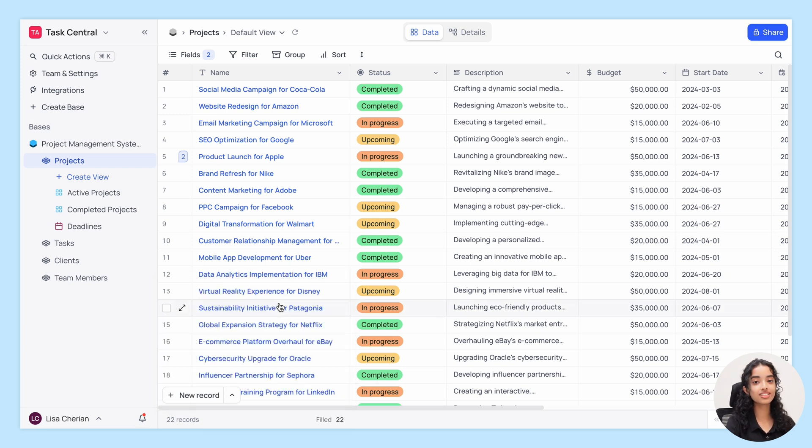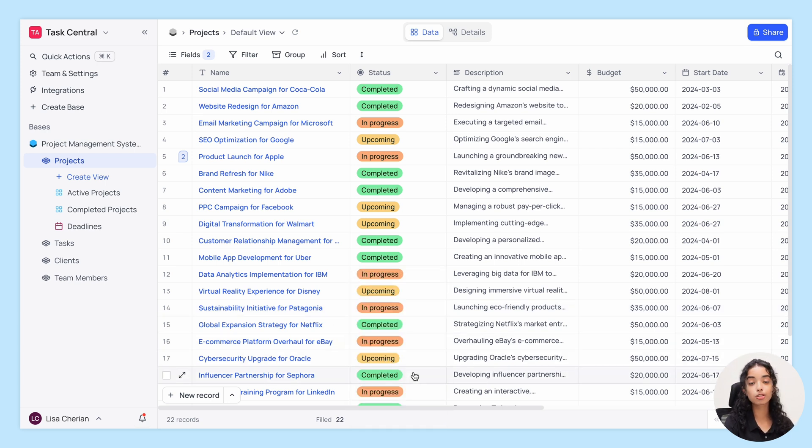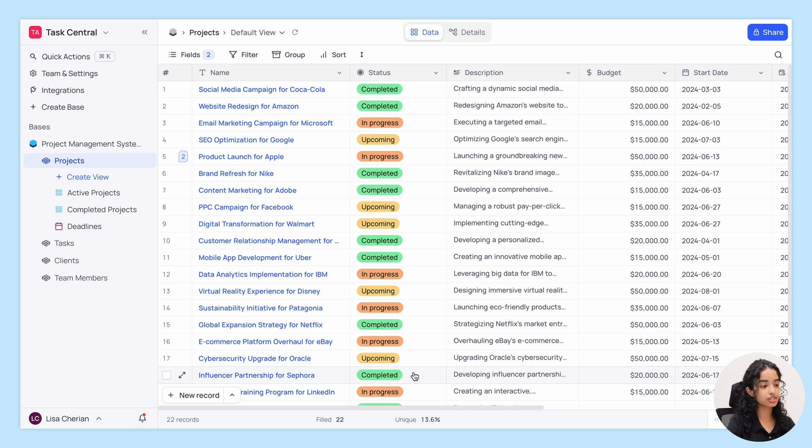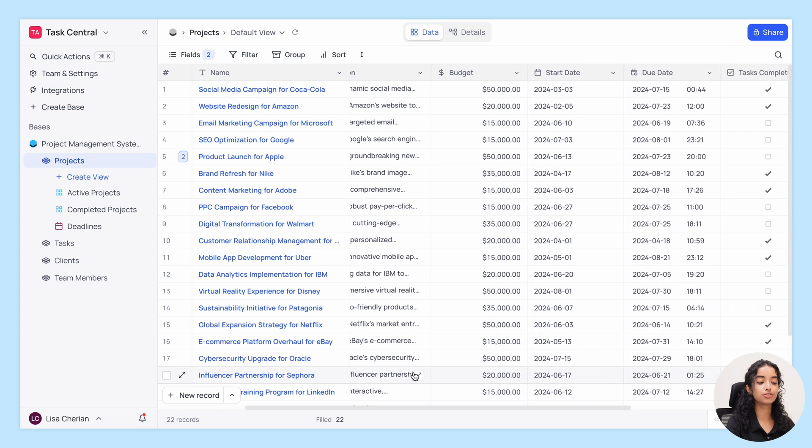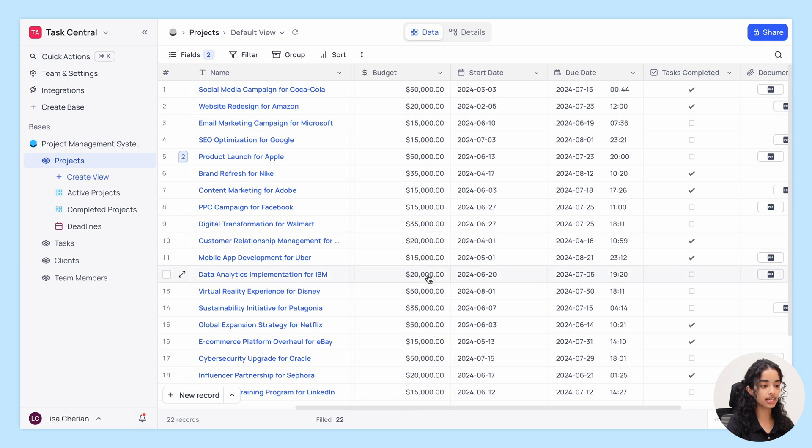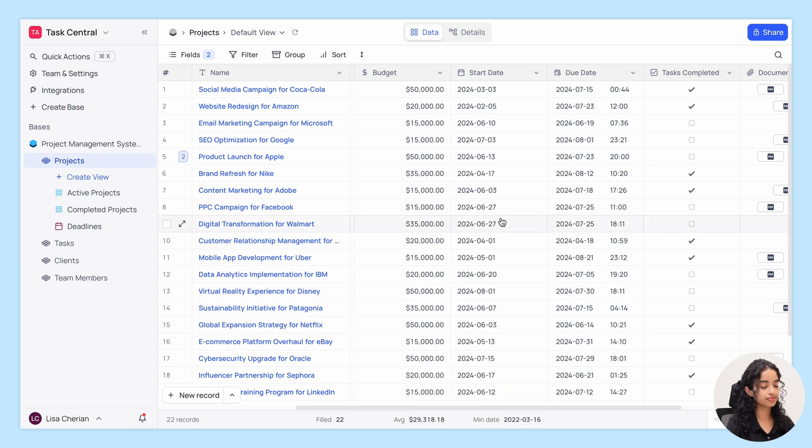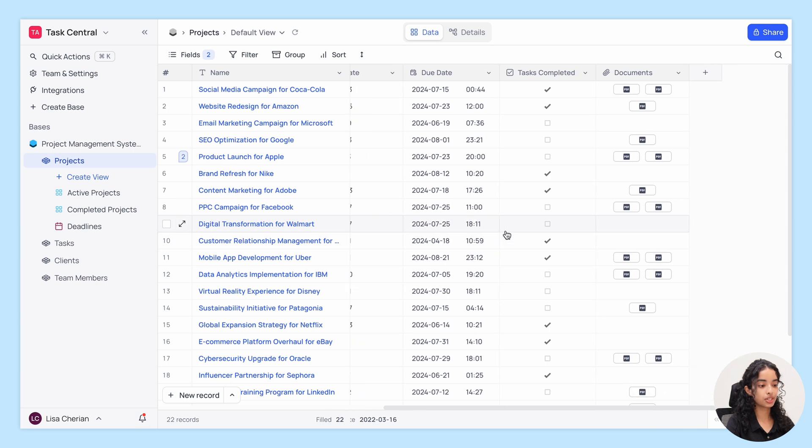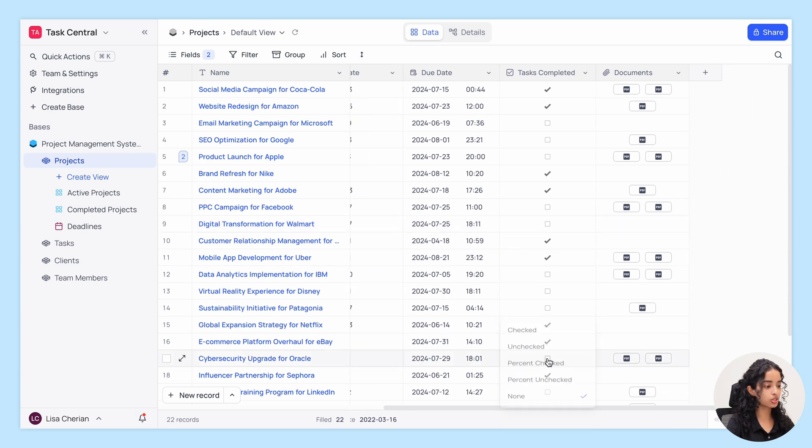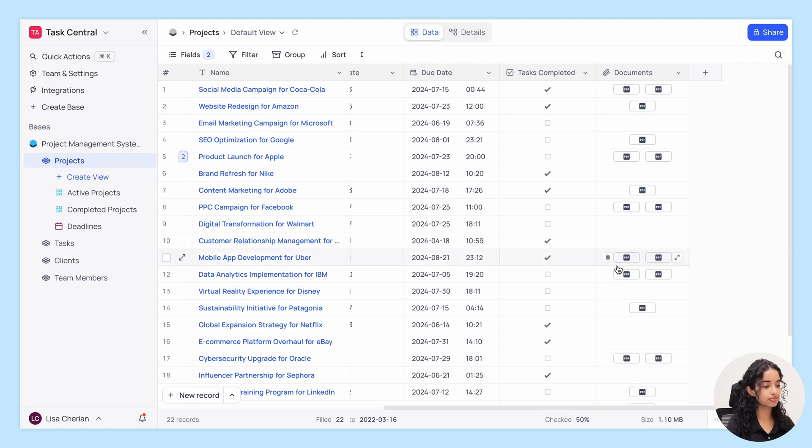There are some general functions available like empty, filled, percent unique, and some specific functions available for different field types like min, max, standard deviation for numeric types, earliest latest date for date types, person checked or unchecked for checkboxes, and attachment size for attachment types.